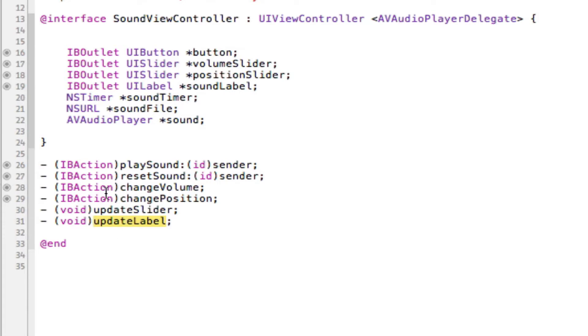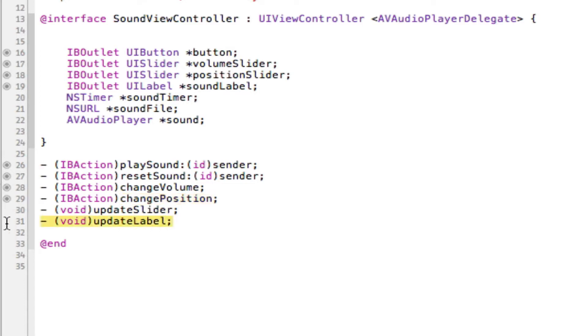We're going to need to put it into the void update slider method, we're going to need to put it in the change position method. So instead of copying and pasting code, we're going to store it in one universal void and we'll then call that void.